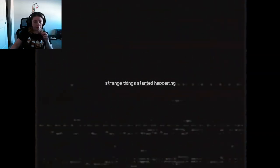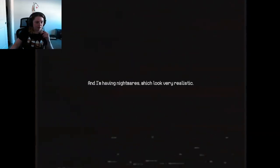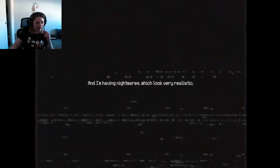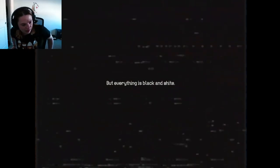I'm having nightmares which look very realistic. Yeah, everything is black and white, okay.